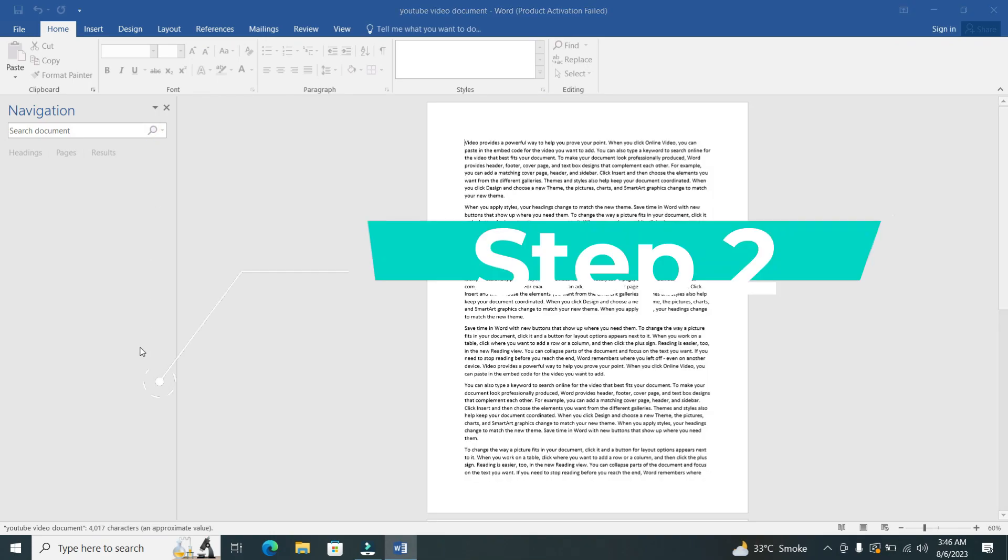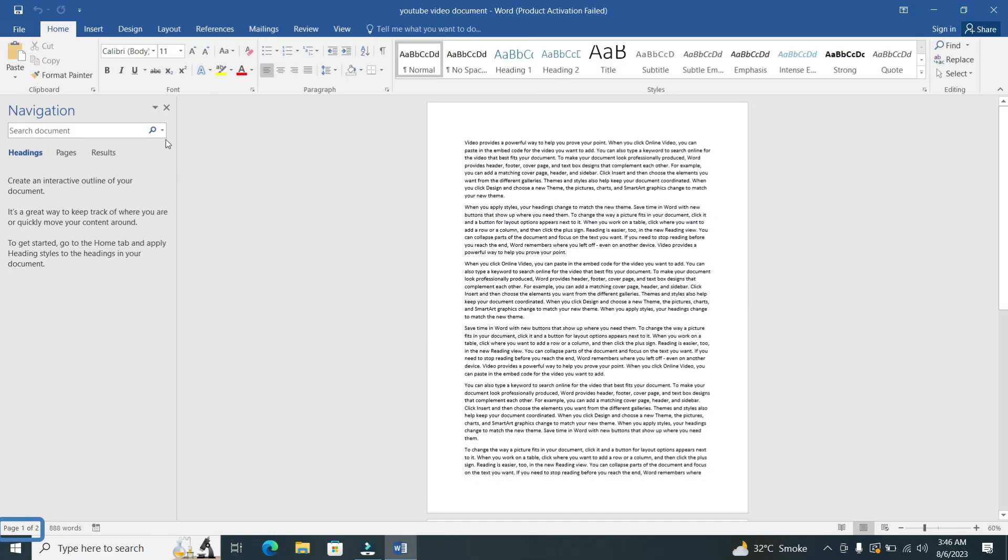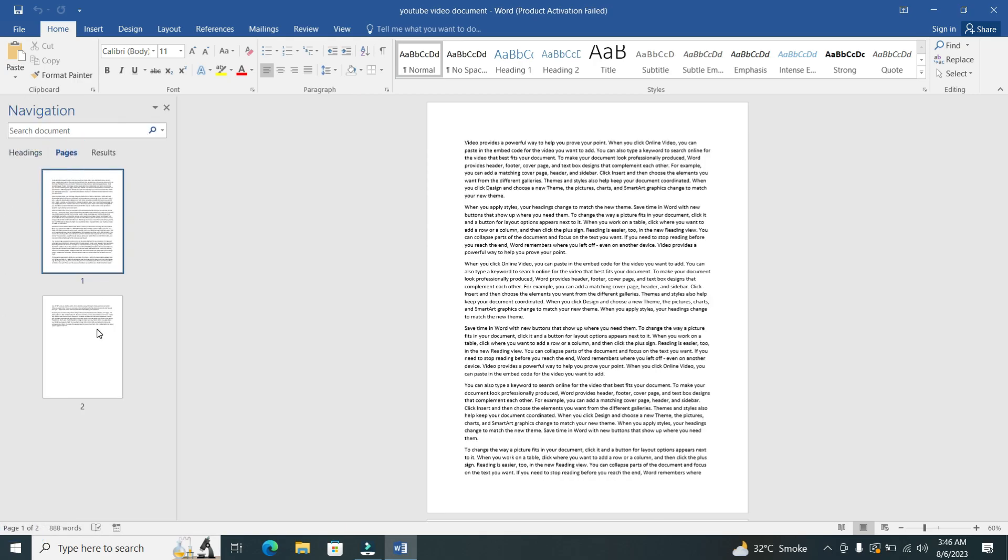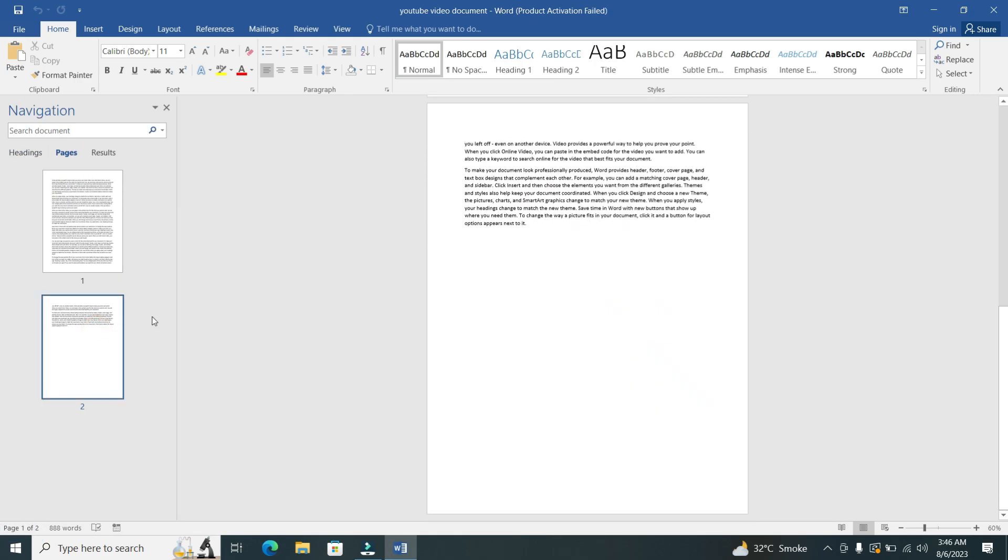Step 2. Click on the page button that's located at the bottom left corner of the screen and then select the page.